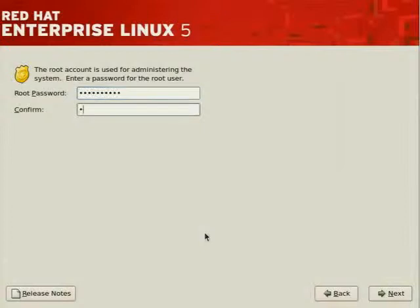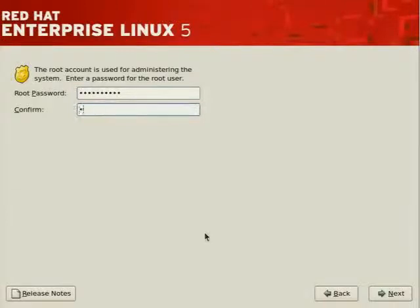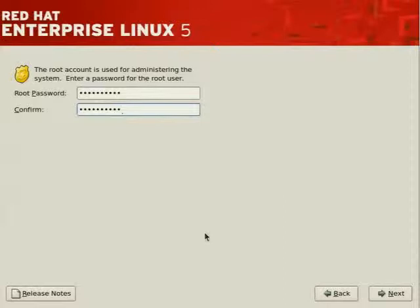And later on in the security section we'll discuss how you can tighten the security of your system, including passwords, but ideally you should set a long enough password, at least eight characters, and perhaps with varying cases such as upper,